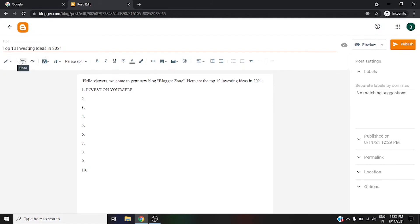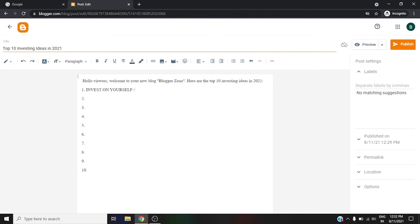This is the redo option. For example, let me cut this. If you want to undo, just click on it and it will come up here. If you want to redo, you can click on this option. Moving to the next option, this is the font type.